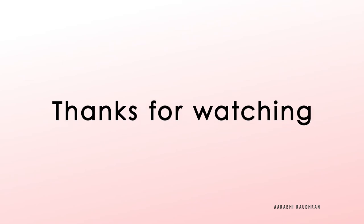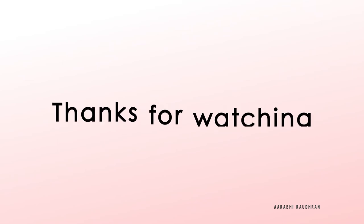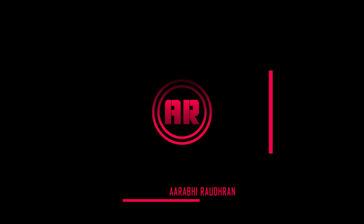And once again, thanks for being here and supporting me. This is Raudran signing off. Okay, bye bye.